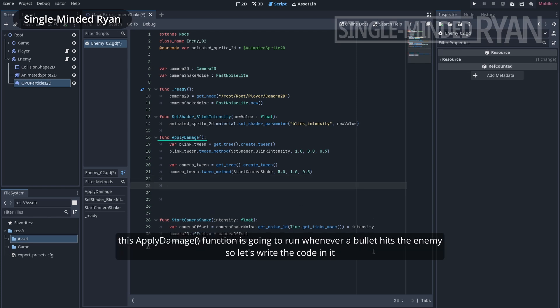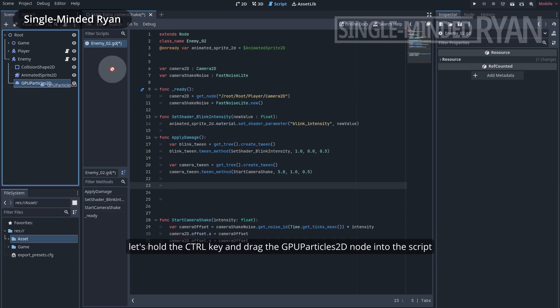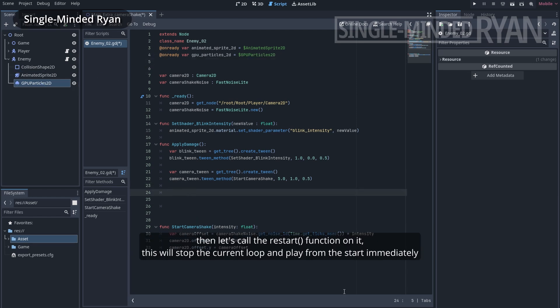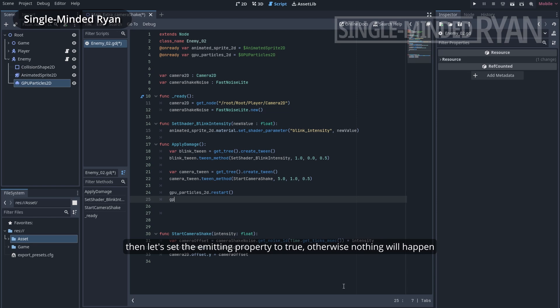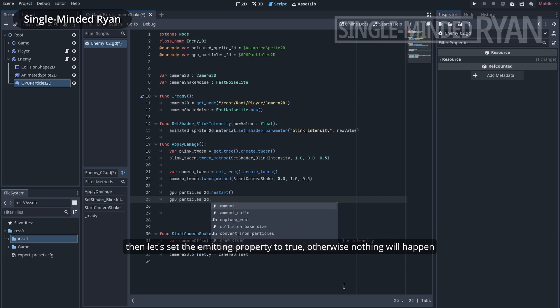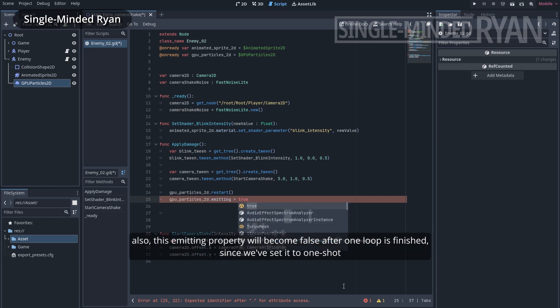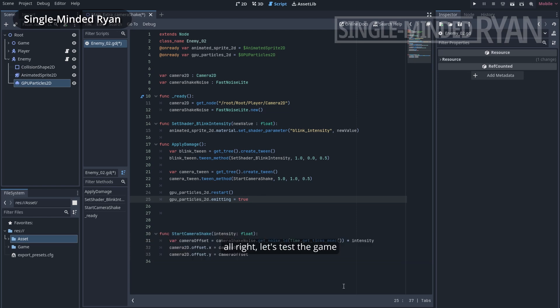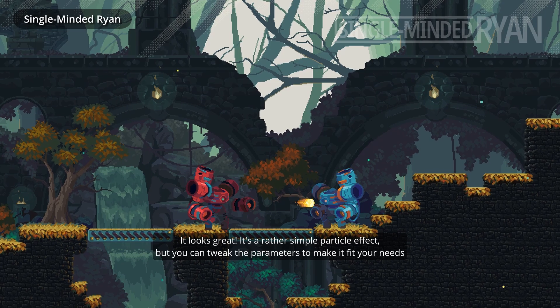This applyDamage function is going to run whenever a bullet hits this enemy, so let's write the code in it. Let's hold the control key and drag the gpu particle 2d node into the script. Then let's call the restart function on it. This will stop the current loop and play from the start immediately. Then let's set the emitting property to true, otherwise nothing will happen. This emitting property will become false after one loop is finished, since we've set the particle to one shot.